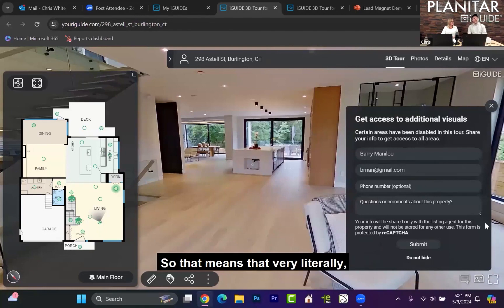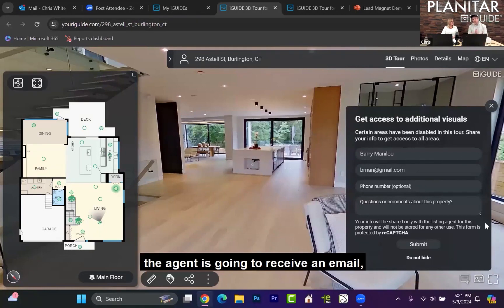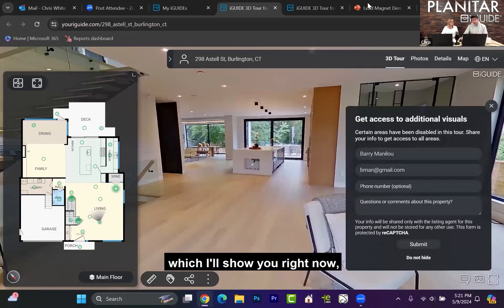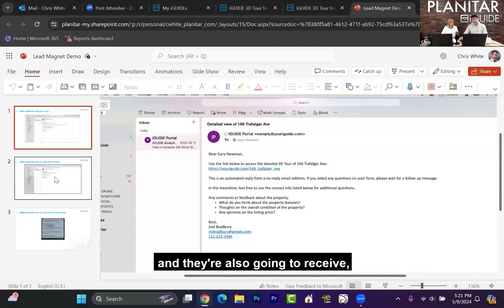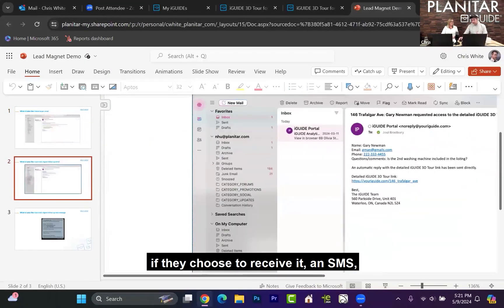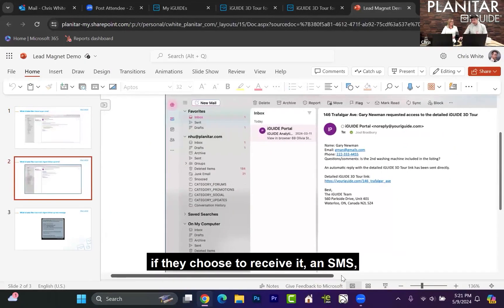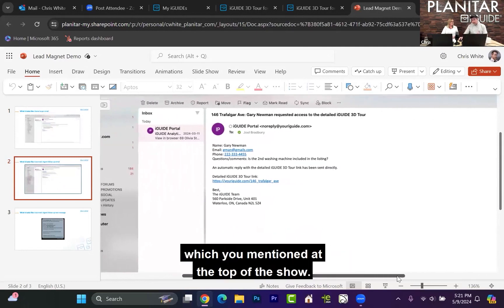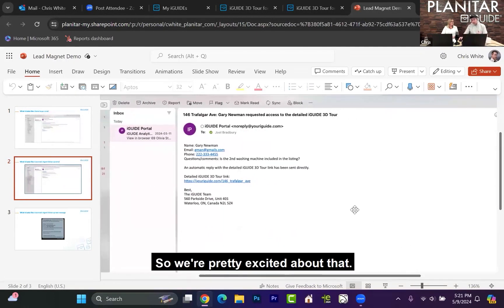So that means very literally, the agent is going to receive an email, which I'll show you right now. And they're also going to receive, if they choose to receive it, an SMS, which you mentioned off the top. We're pretty excited about that.